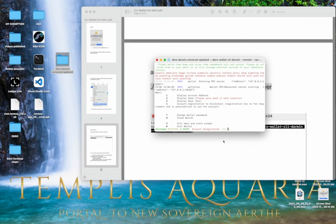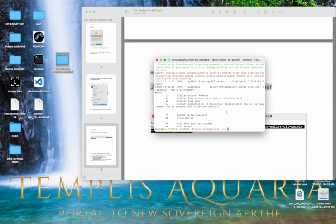And congratulations on being a part of Darrow. I think it's just like the coolest thing, in regards to the future sovereignty of mankind and humanity. So yeah, congrats on your CLI wallet.